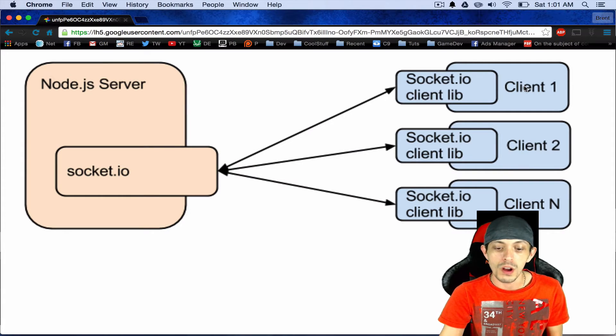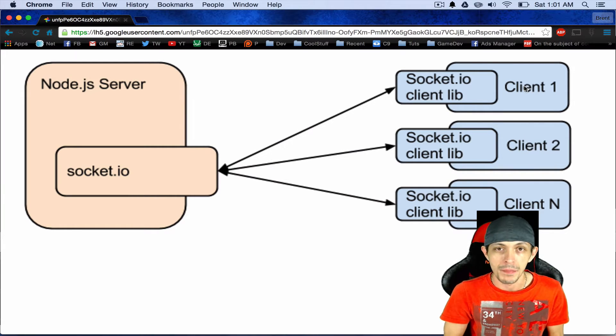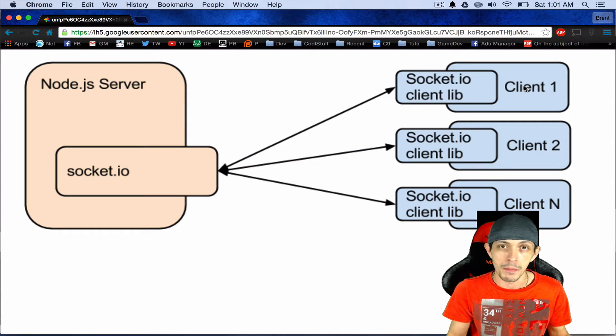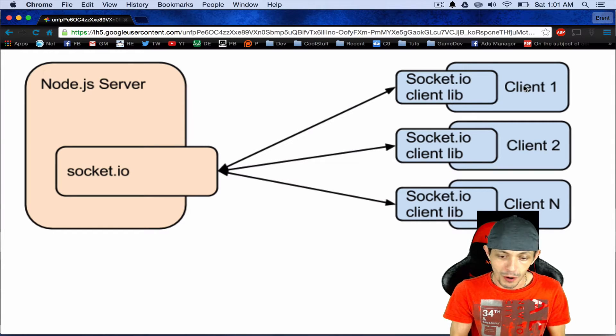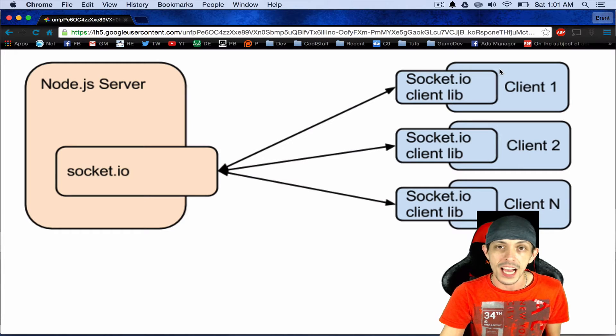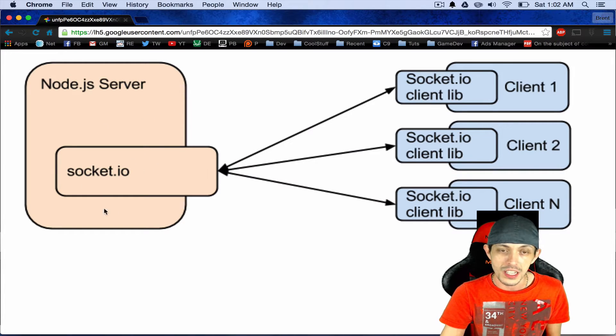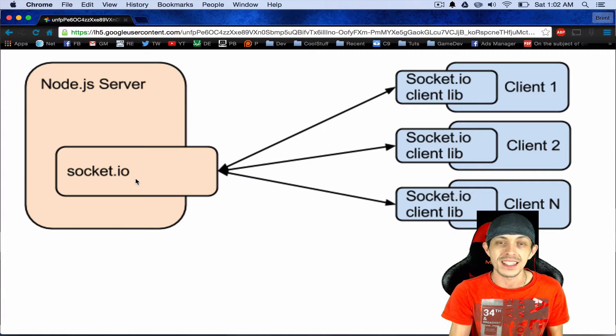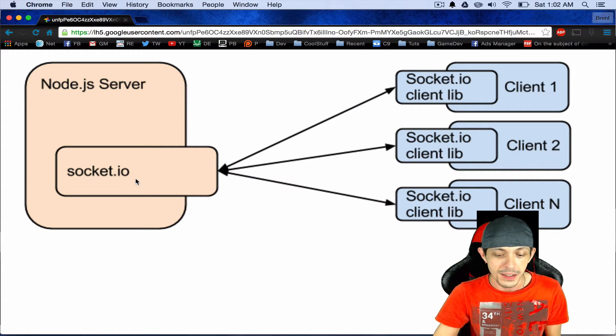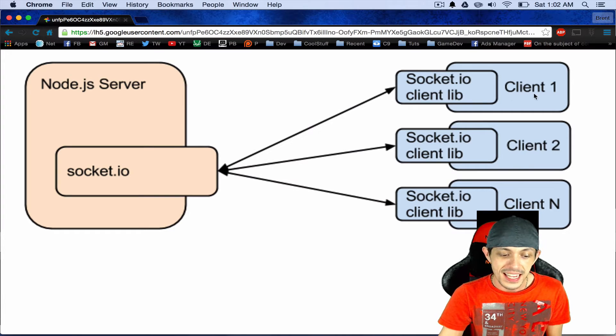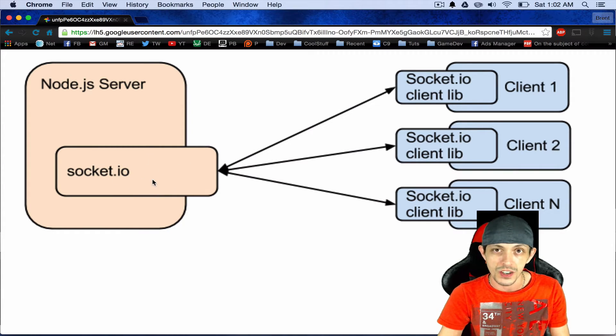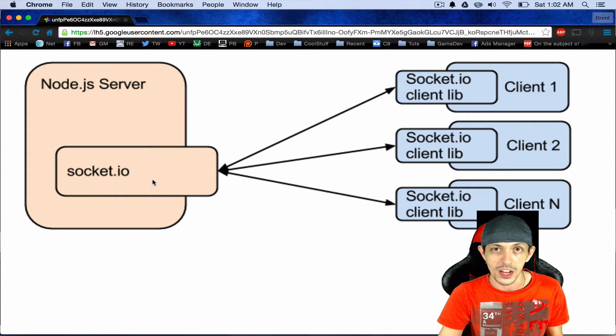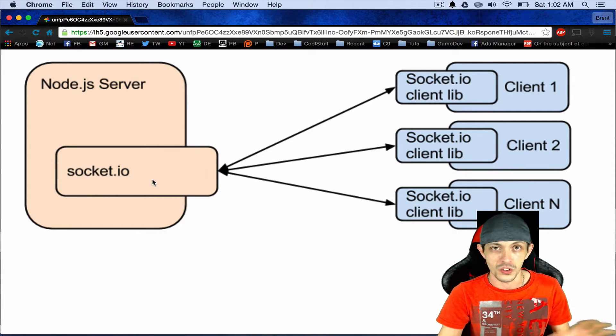So say we open up our phone and we got a game that's a multiplayer game and we want to connect to the internet and play this game. So when we open up our phone, typically what the game does is it goes to a server which in our case will be a Node.js server and request access for our game to connect. And so what happens is it sends a connection to our Socket.io on the Node.js server and says, hey, can I connect? Node.js or Socket.io can say yes or no.